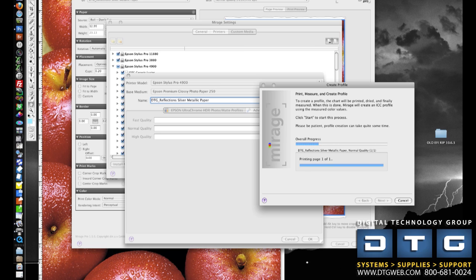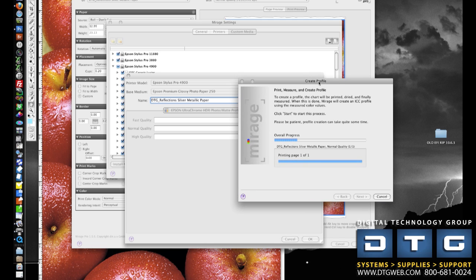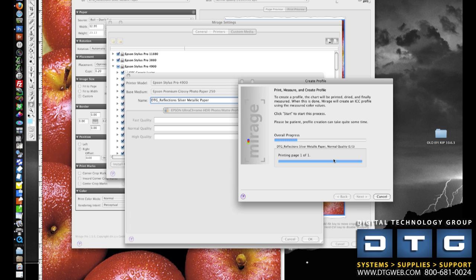During the profiling process, Mirage will give you an overall progress status with this menu right here. So as you can see, it's currently printing the page and the overall progress is about right here. So throughout this process, you'll see it start to measure the color and the bar will progress. This will take anywhere from 10 to 30 minutes, depending on the size of the targets, the extension of the targets, and the speed of the printer.